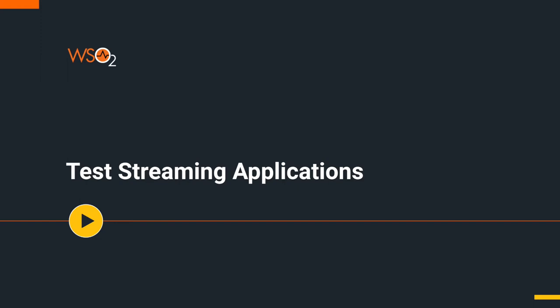Watch our earlier videos to understand the high-level features and how to write streaming applications seamlessly. Now, let's dive into how Streaming Integrator Tooling helps developers test their streaming applications easily.